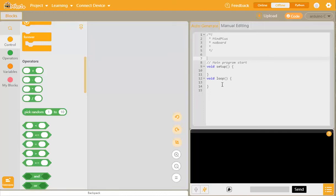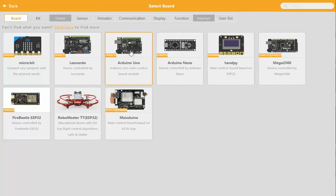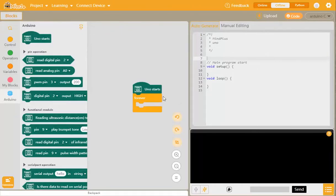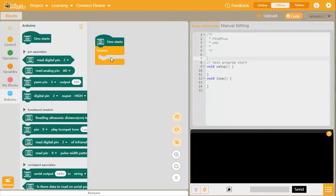Before we can do that, we need to determine what Arduino board we're using. We're using the Arduino Uno. If we go to this list, we can find Arduino, click that, and we can now go back to our screen where we see that automatically we've got a starts and forever loop here for us.